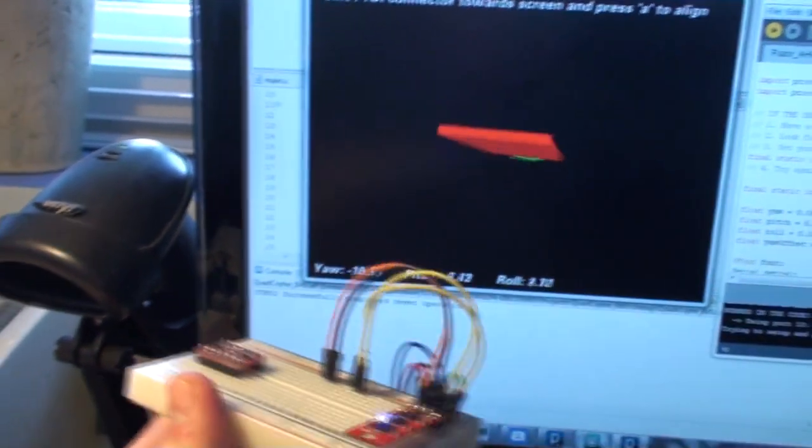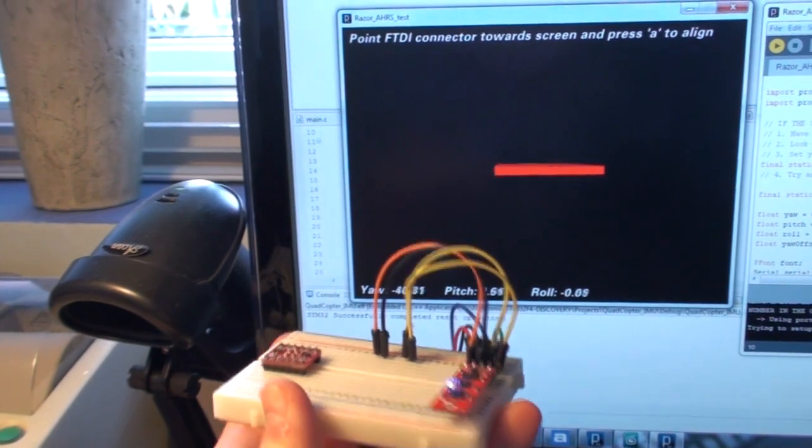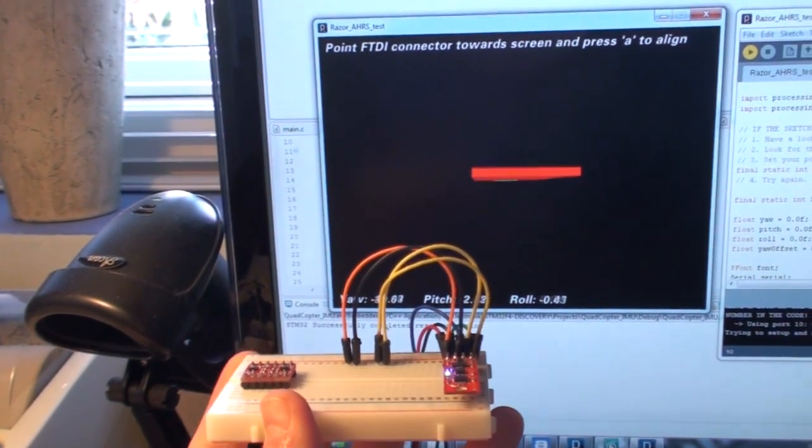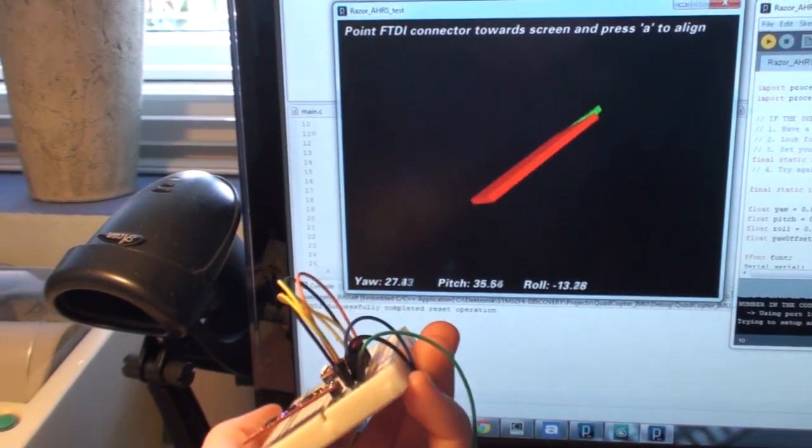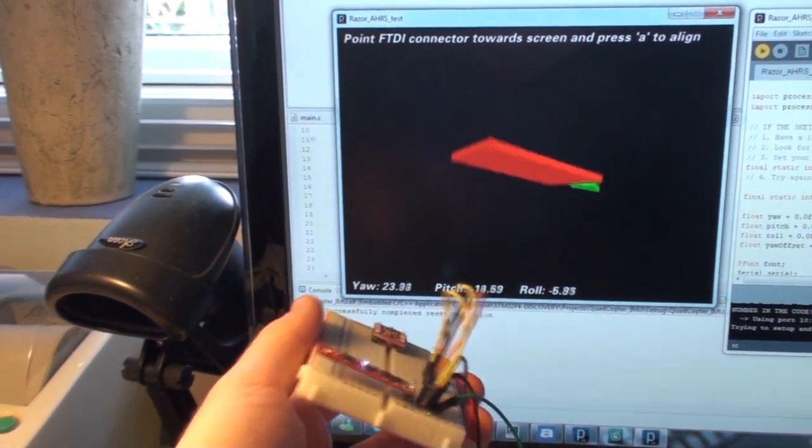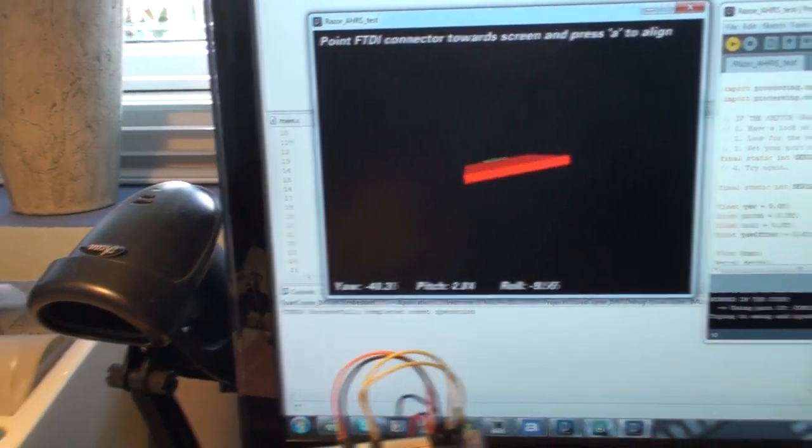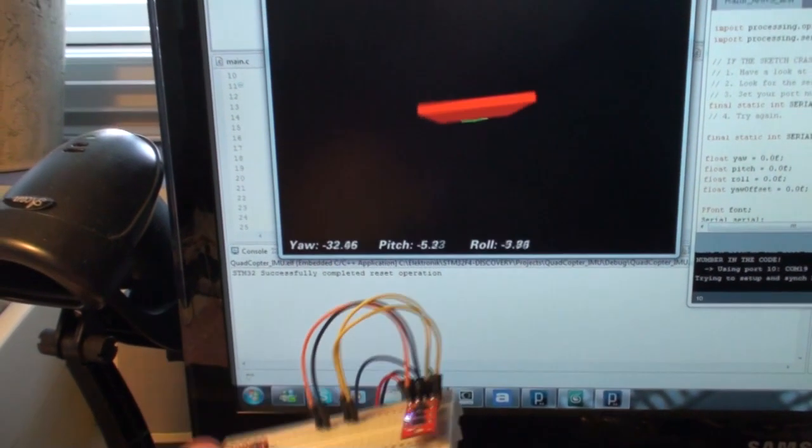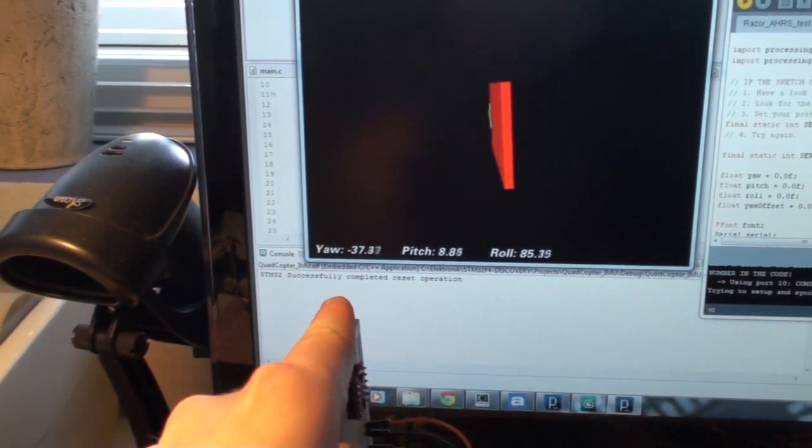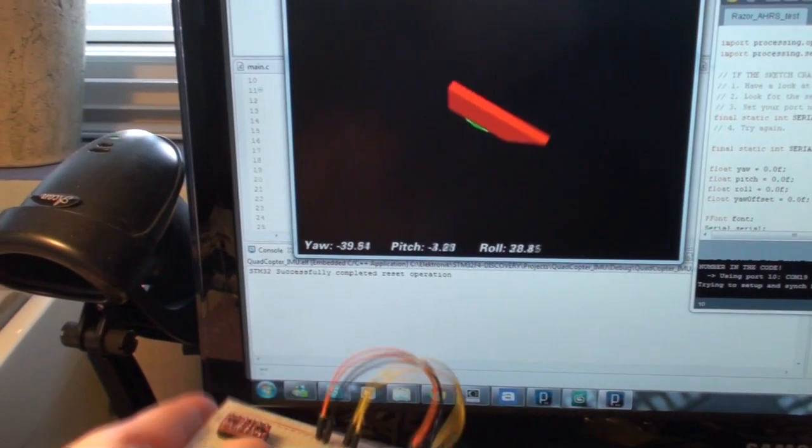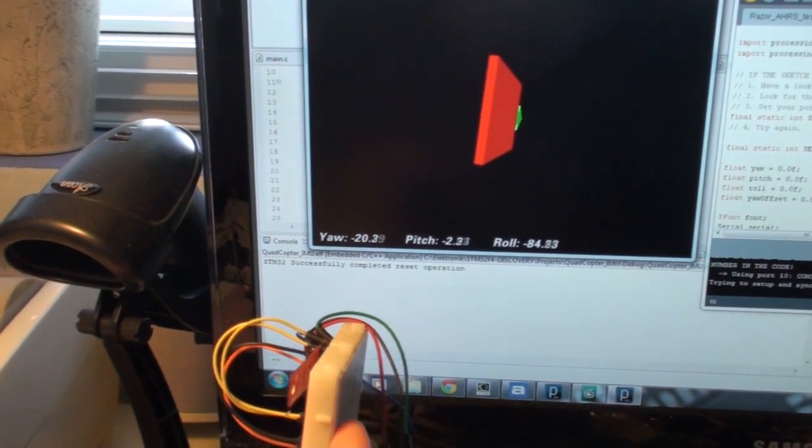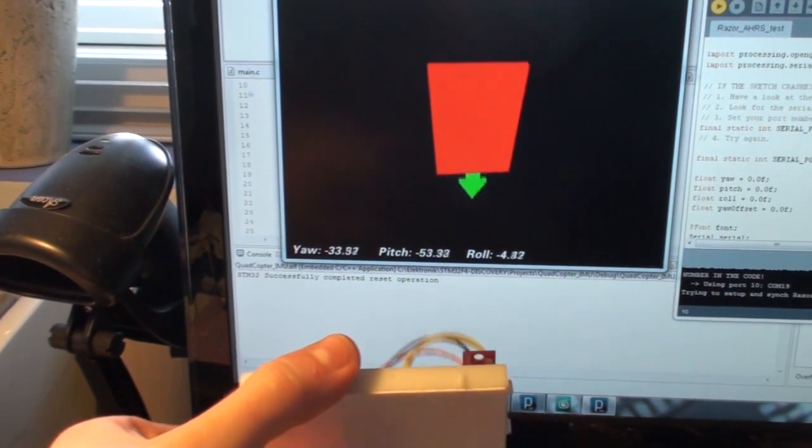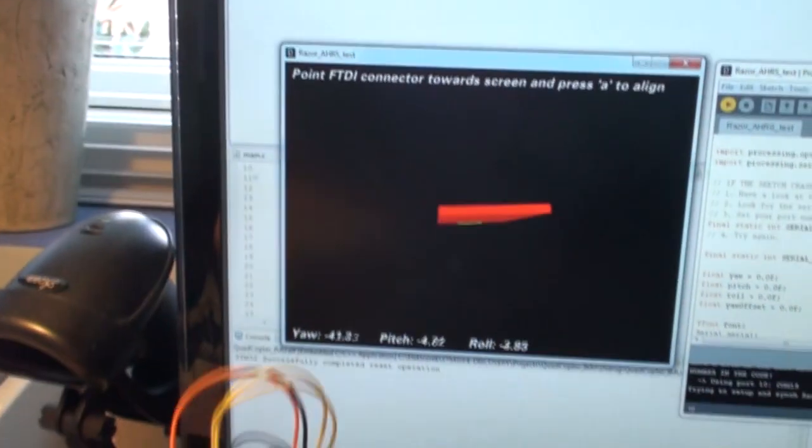And it will do the same on the computer screen. And I can also move it around the yaw, as I told you about before, because of the magnetometer and the gyroscope. And then I can tilt it in both ways. And it will get the output, as you can see in the bottom of the screen. It displays the angles in degrees. Now this is around 90. You can see 90. And it's around minus 90.